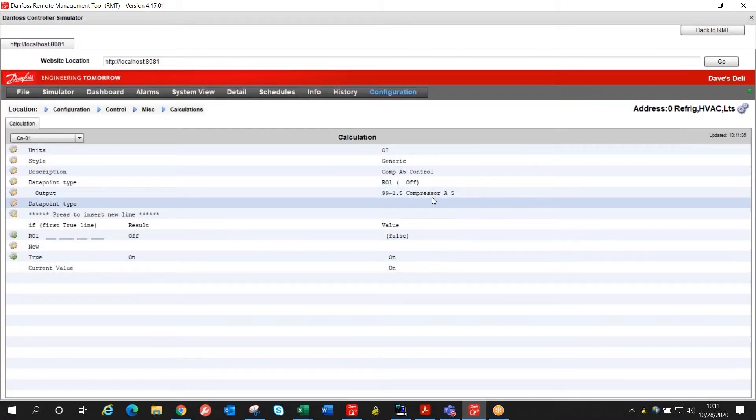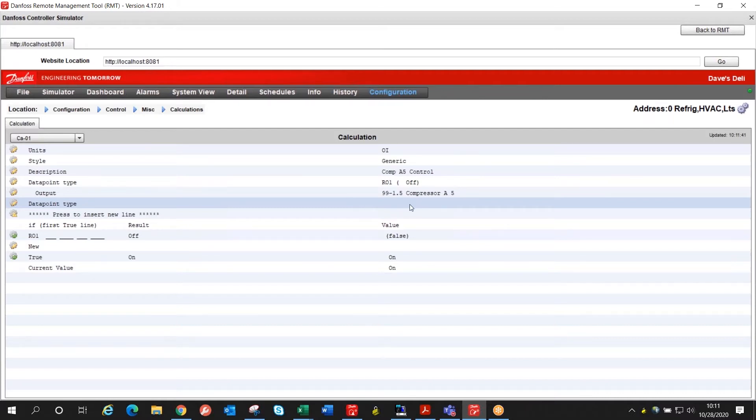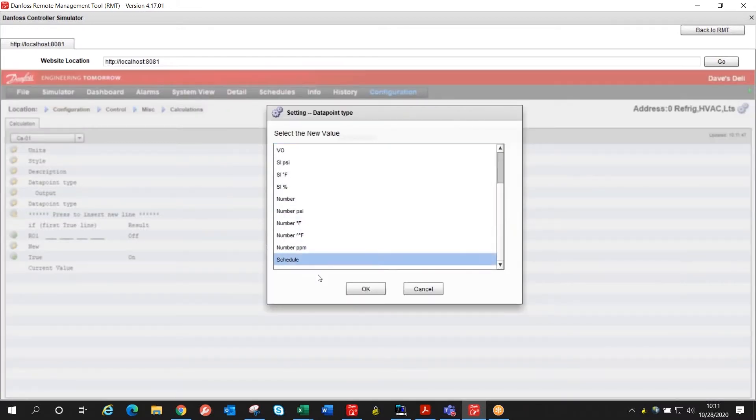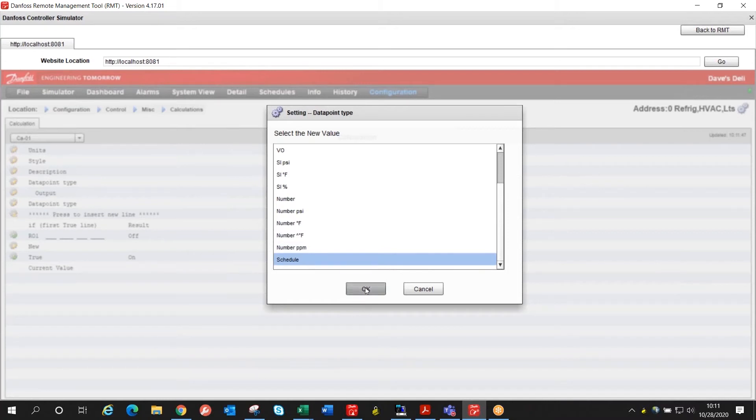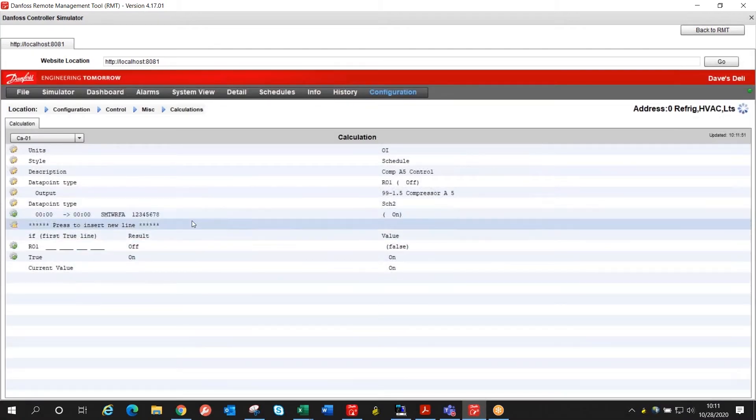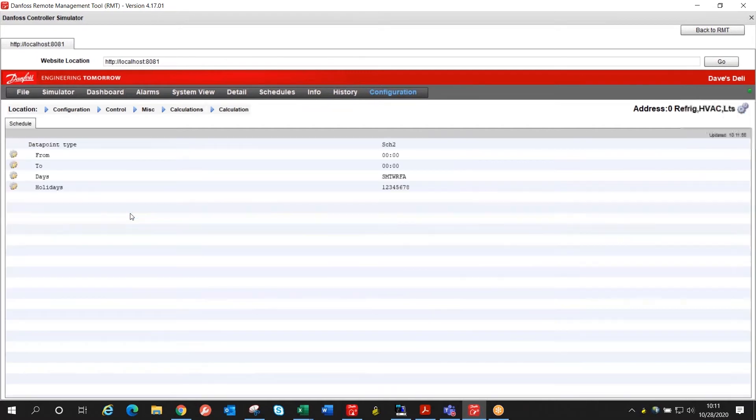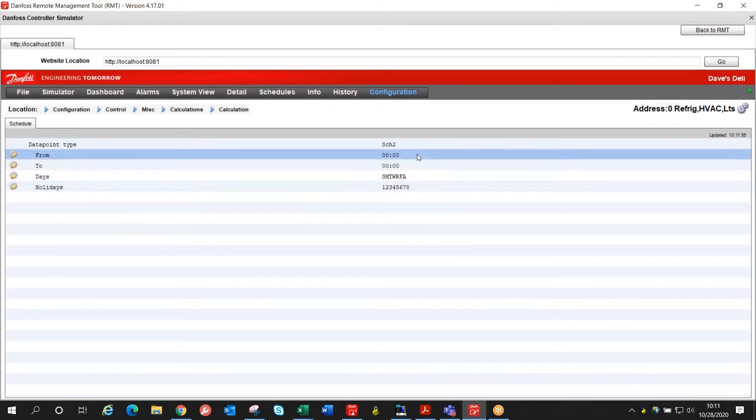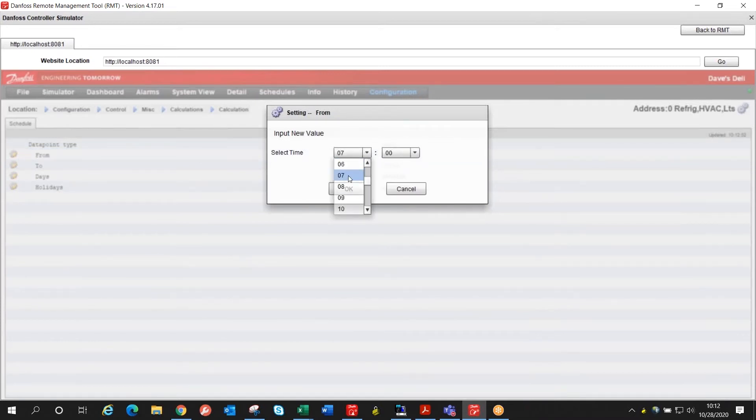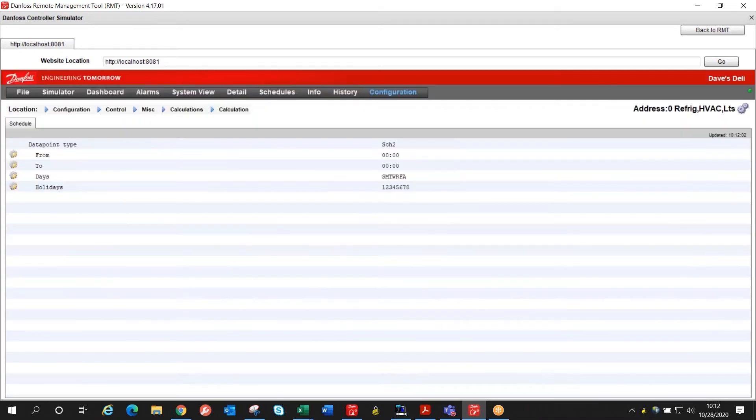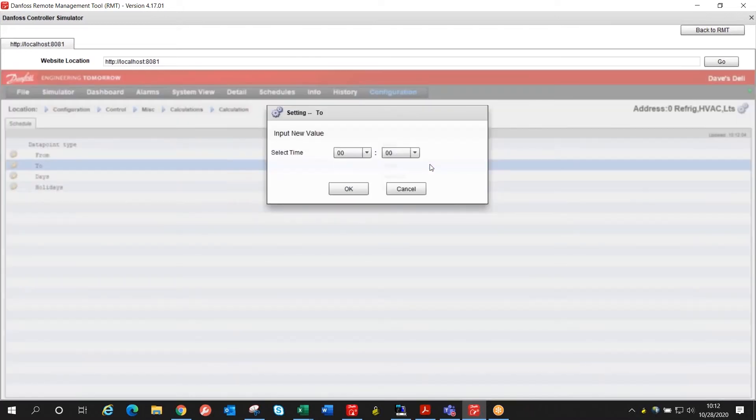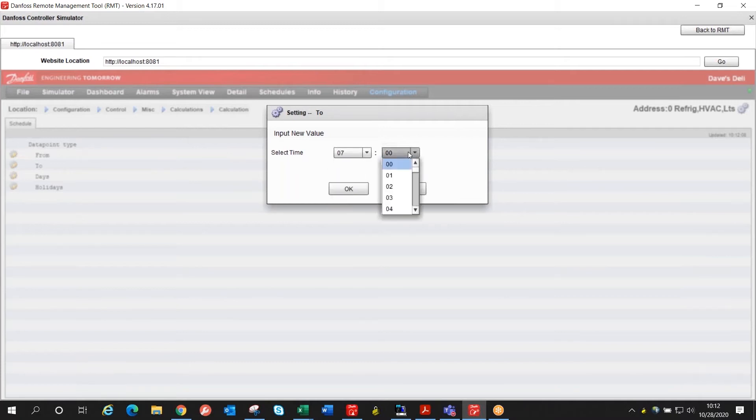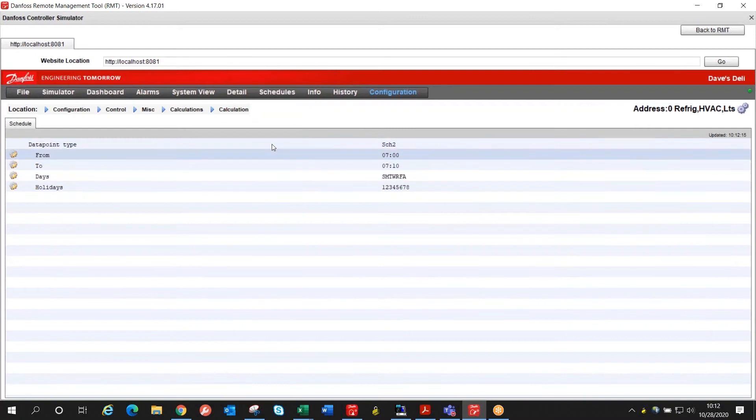So we've got our relay. Now we need to tell it when to run so we're going to add a schedule. We've got an empty data point here so we'll double click on that. Scroll down until we get to the schedule option. Now we've got a 24-7 schedule but we need to edit that. I'll double click on that. We're going to change this to run at 7 a.m. to start and we're going to let it run for 10 minutes so we will have the schedule from 7 to 7:10.